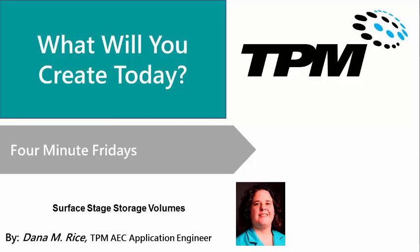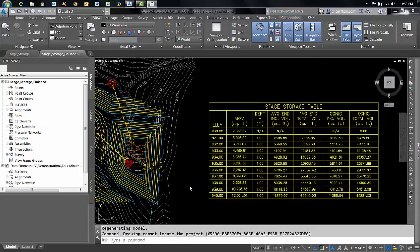Welcome to the TPM 4-Minute Friday, where we show you tips and techniques that will help your everyday tasks. My name is Dana Rice, and today's topic is calculating surface stage storage volumes.